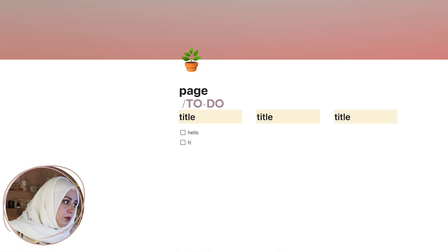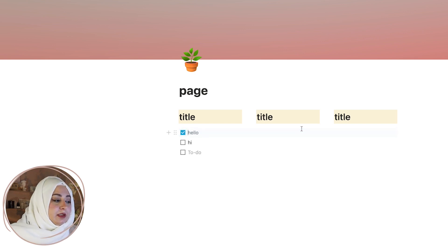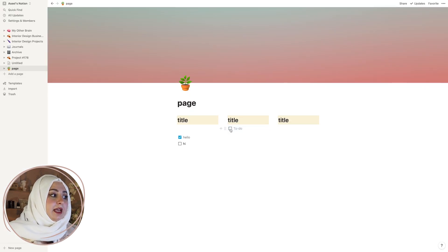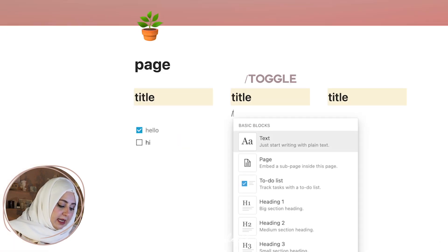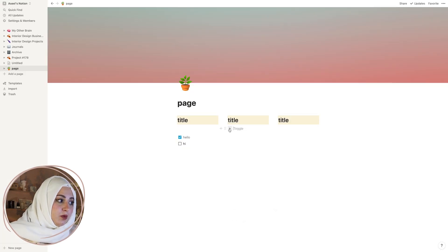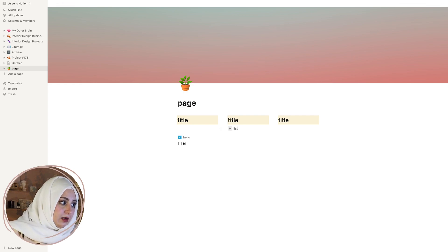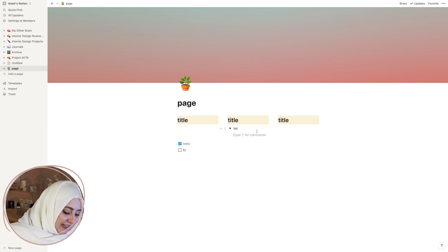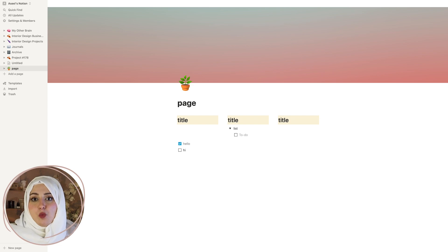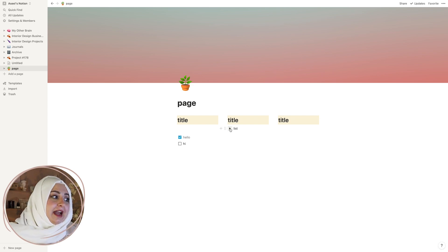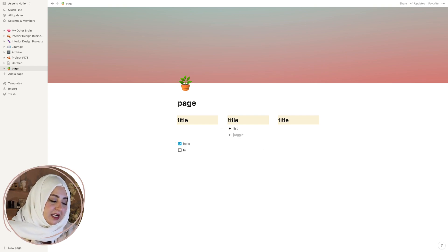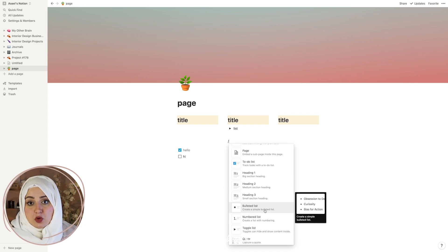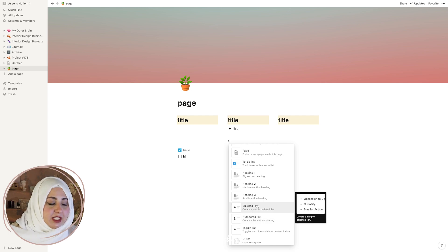With columns you can create a to-do list for each one and check it whenever you're done. You can add another to-do list under a title by dragging it again, or experiment with other things like a toggle list — which is so cool if you want a hidden list. Things you don't want to see all the time but have to do, you can put under a toggle list. The bullet list is another option, especially when I'm in a meeting taking notes.